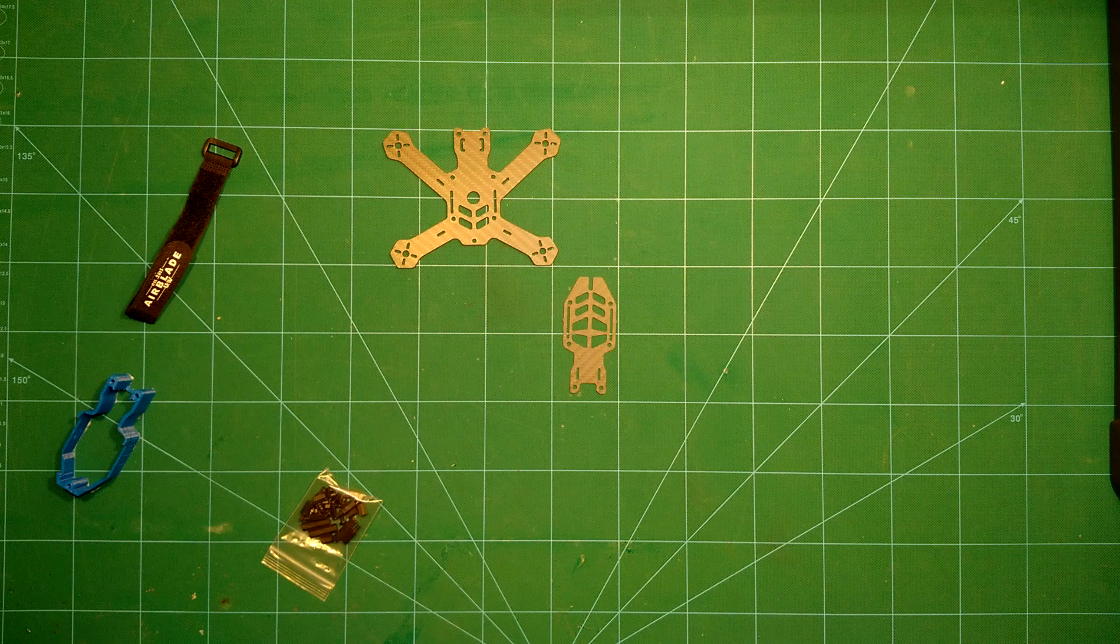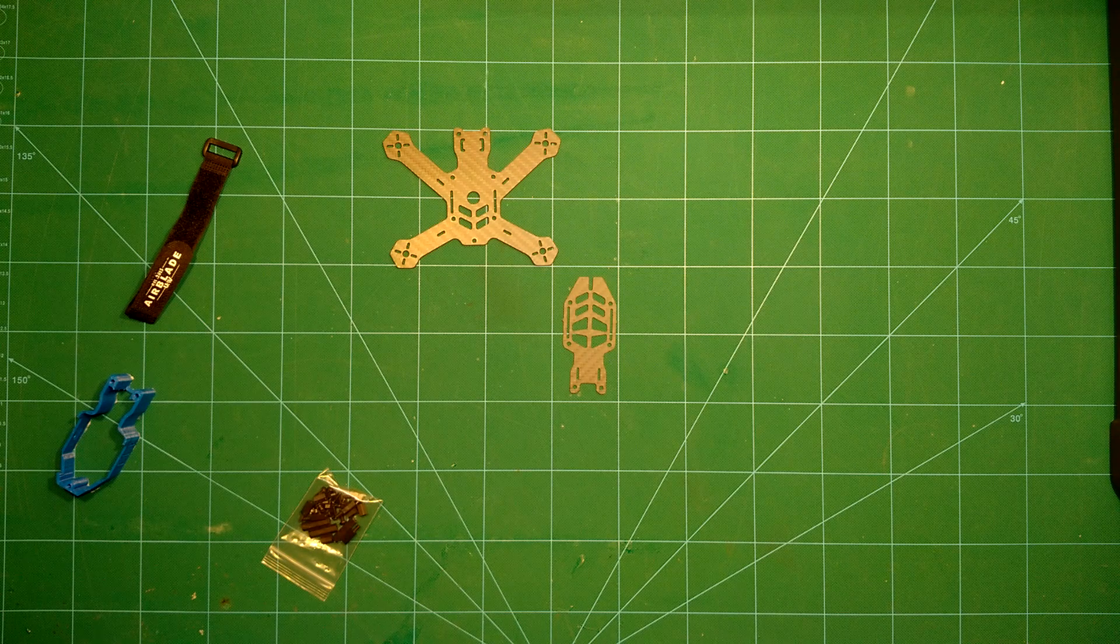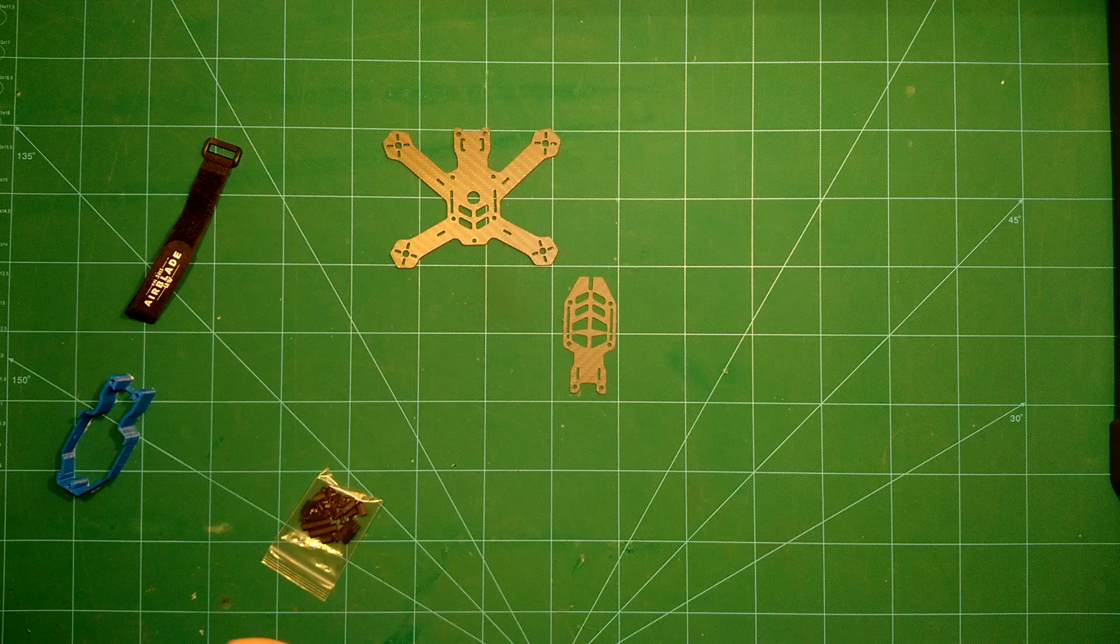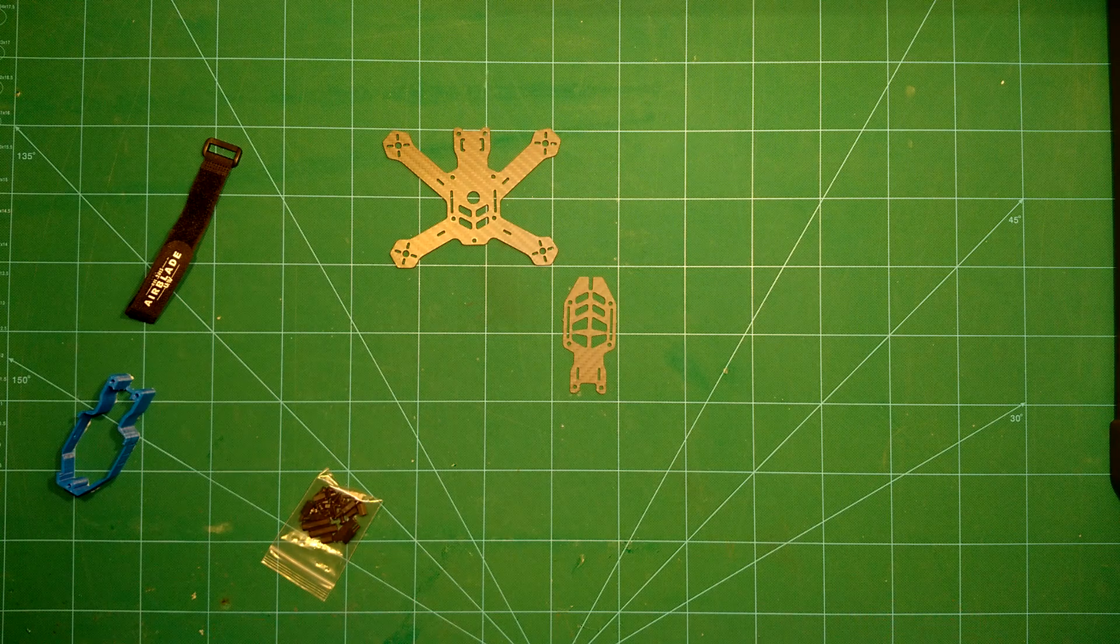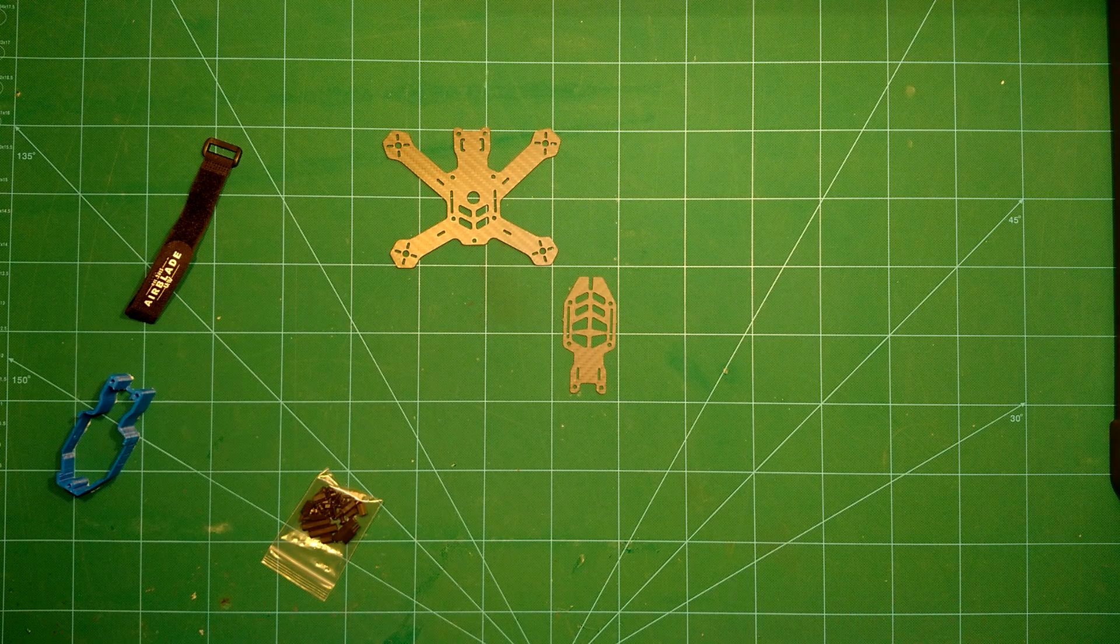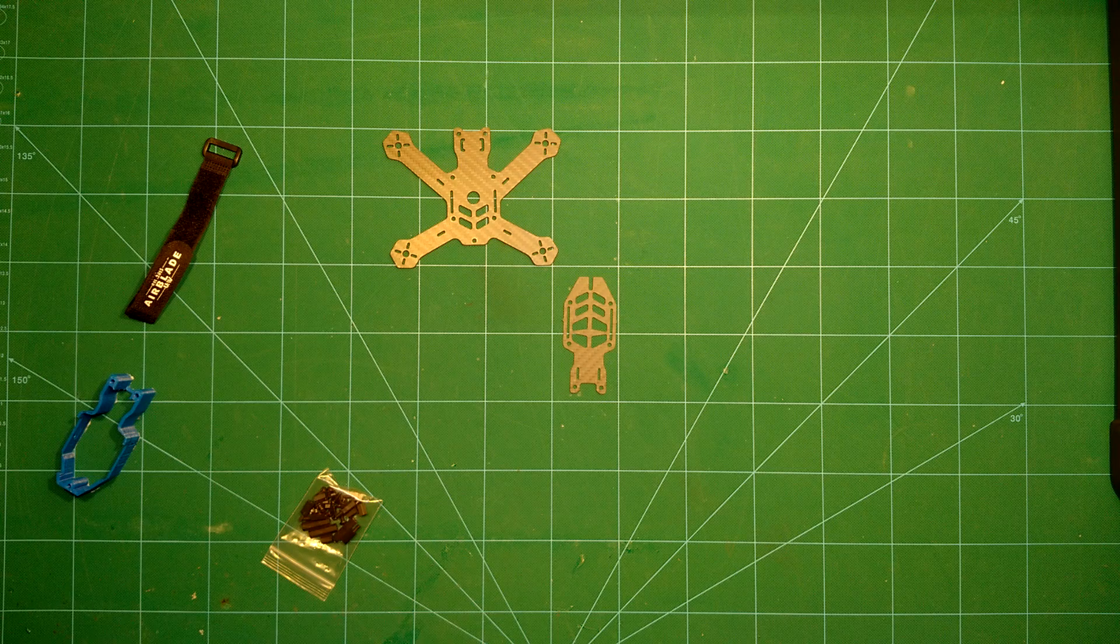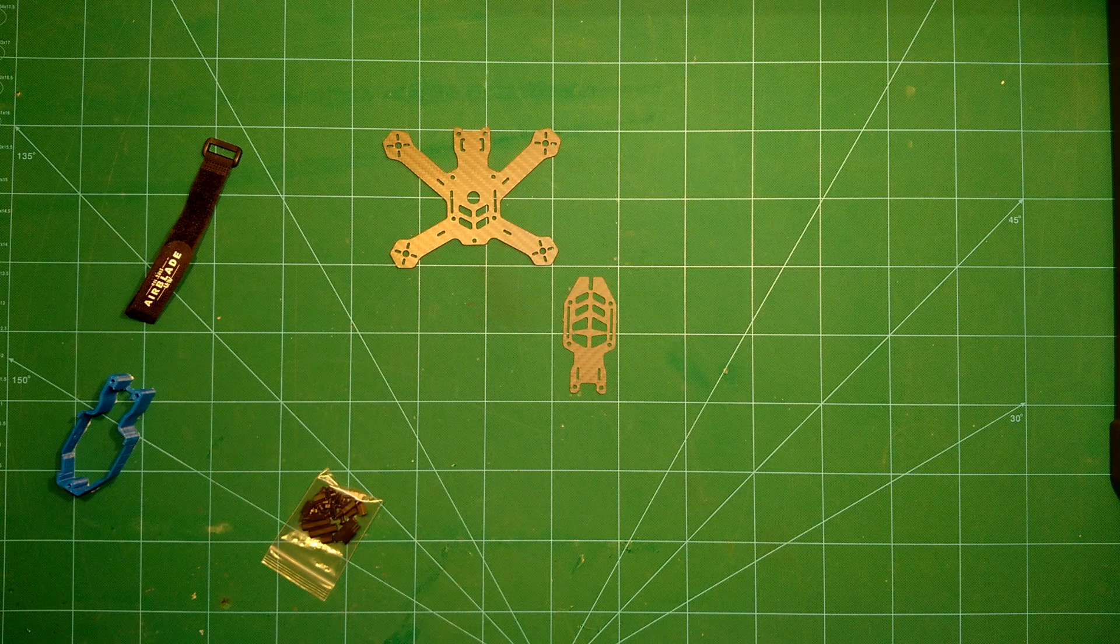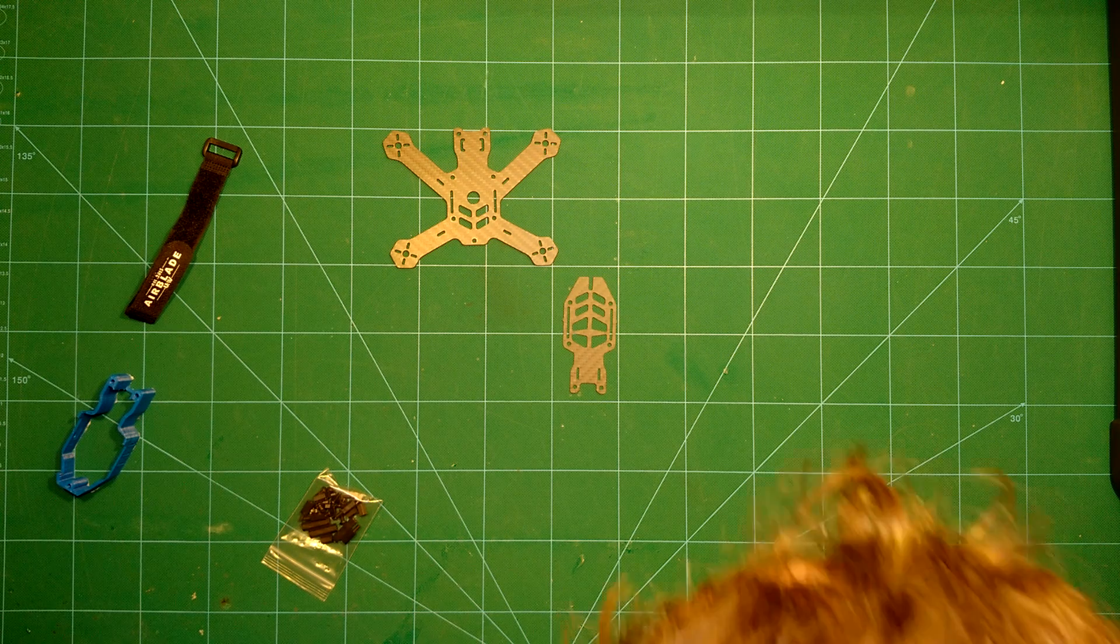So now we have that out of the equation. What we will do next is build this frame up. I will do a short time-lapse video, hope you enjoy it. And once it is built up, I will suggest some components which I already have here and compare it to two other small frames.